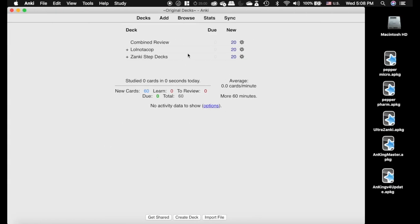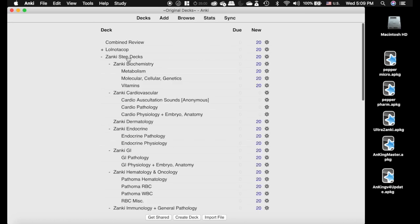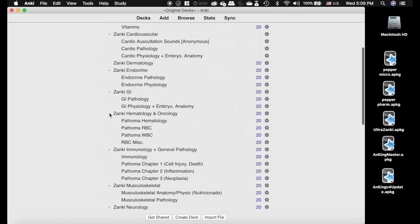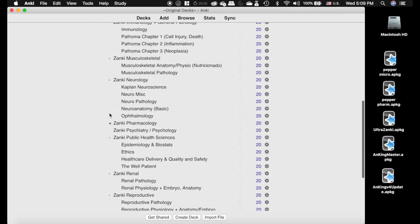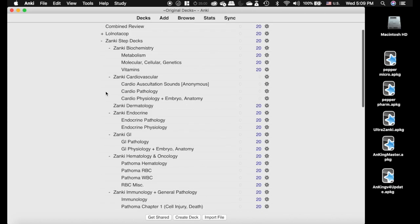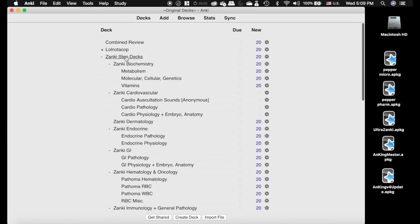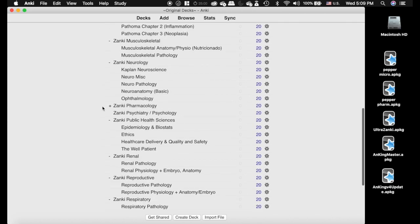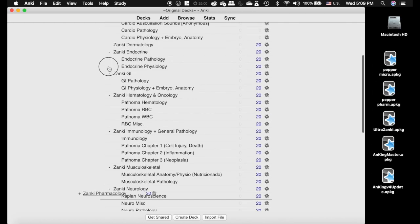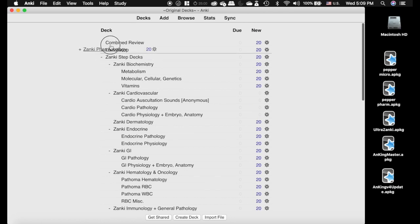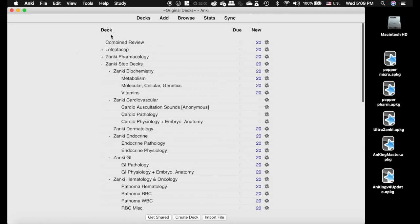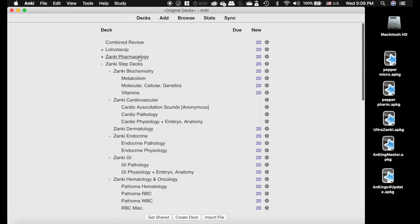First things first, here's our deck. This could be a deck that you've already been doing or a deck that you are downloading to start with brand new. You need at least the Zonky Step decks and the LY Notacop. I highly recommend a Blue Galaxy version or a spin-off of that. Anything will work as long as it is not Ultra Zonky because they duplicated their deck.